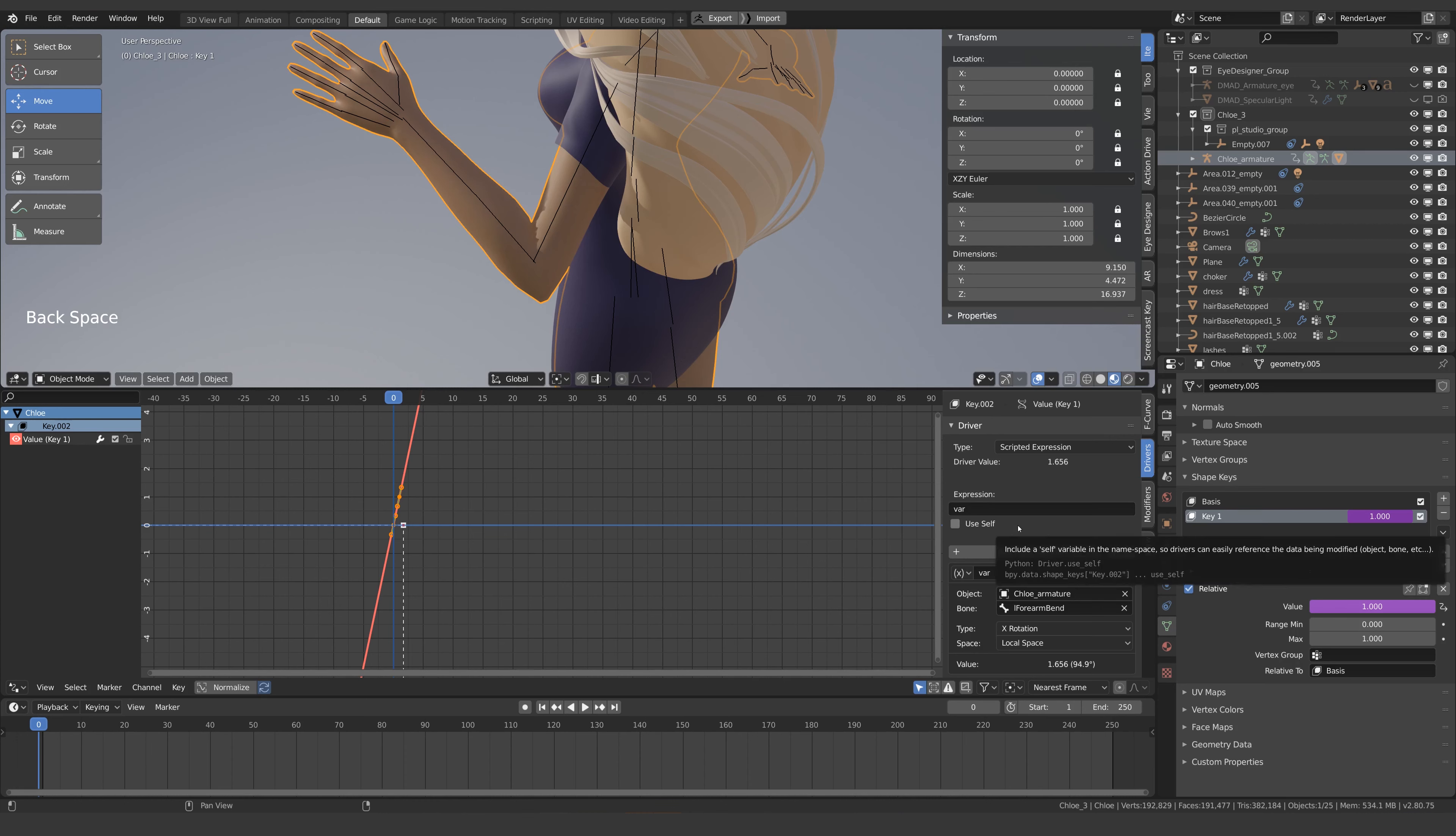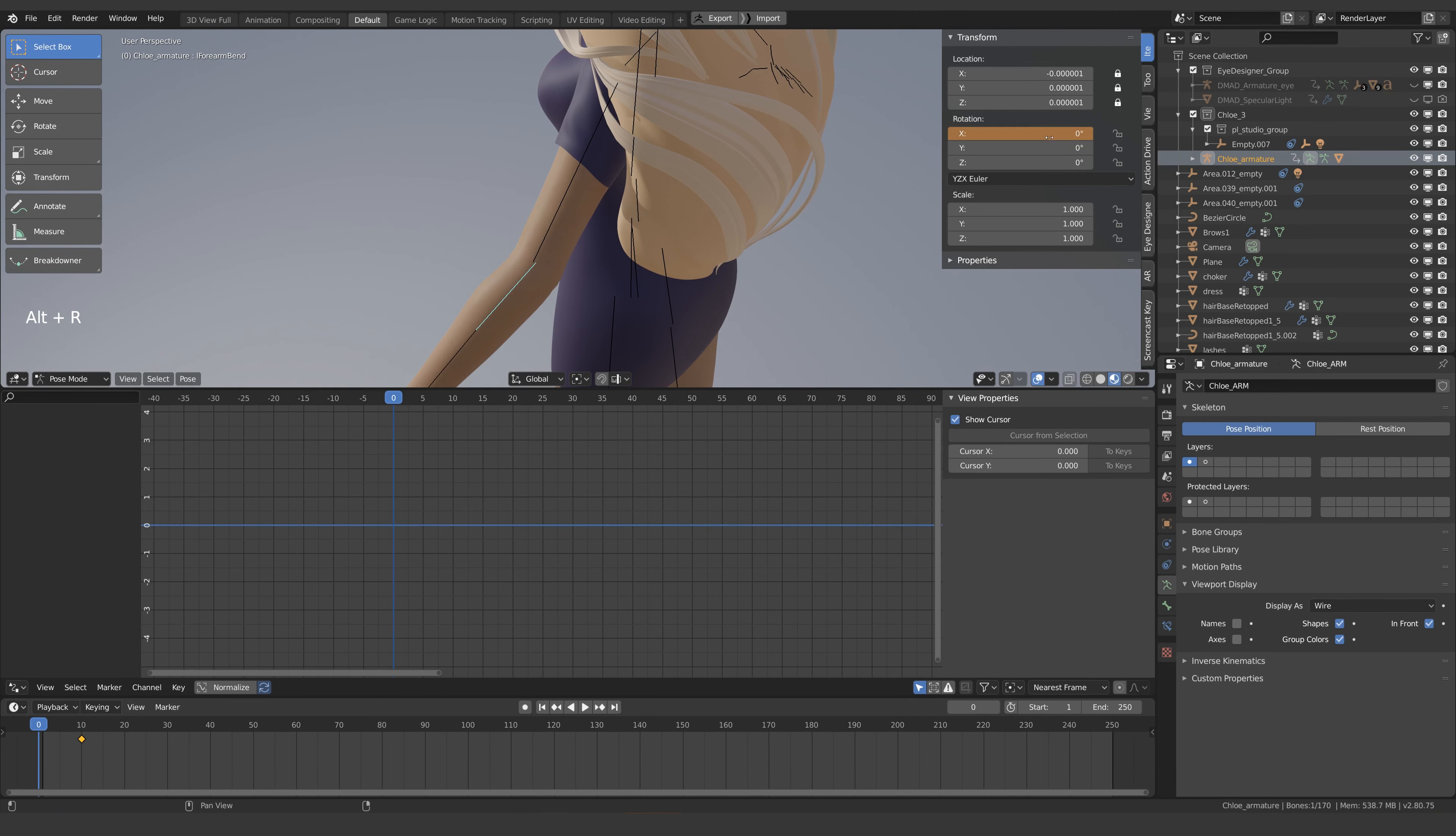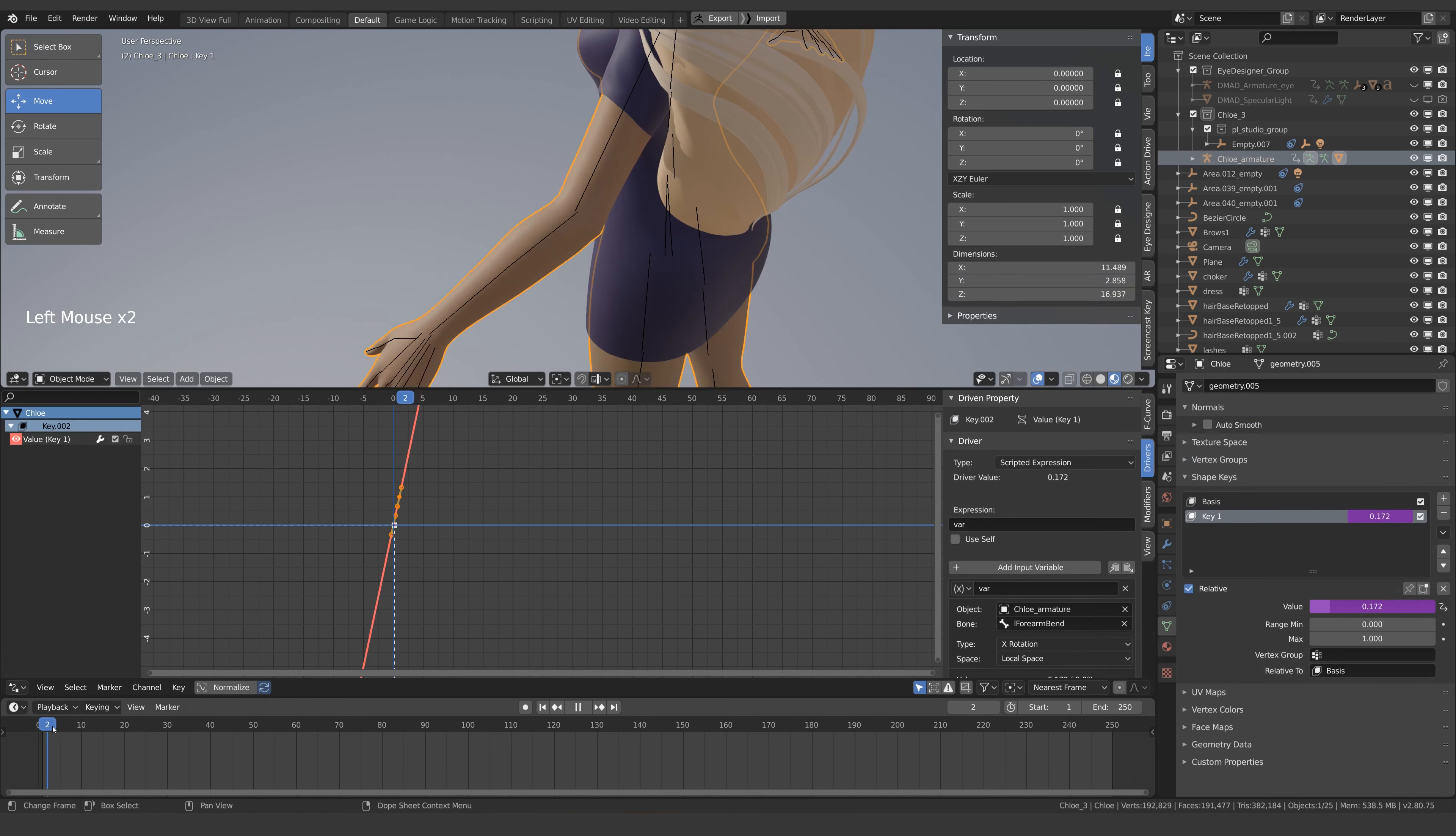Yours might have plus one or something so just check. I'm also just going to animate the rotation of this arm so we can better see what's going on.